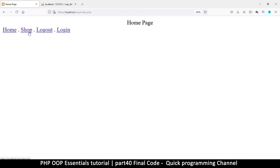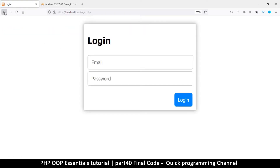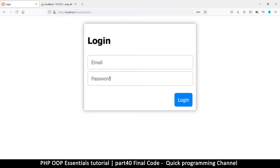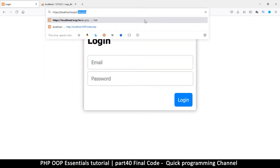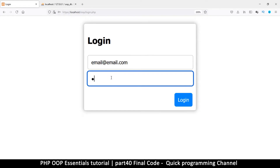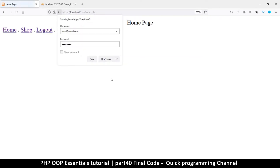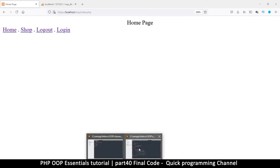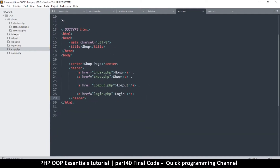So we have a home page, shop page, and a login page. If I go back I'm still logged in, but if I click log out I'm logged out and I can't go to my index page unless I log in. And then we are good to go — you can see everything is working fine: login, logout, shop, home, everything.